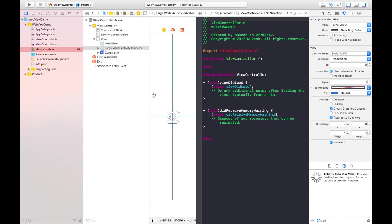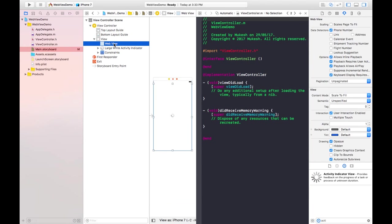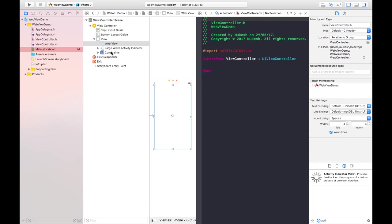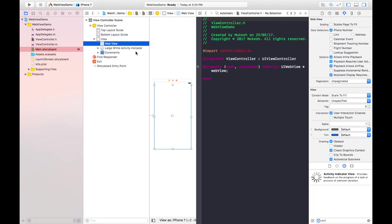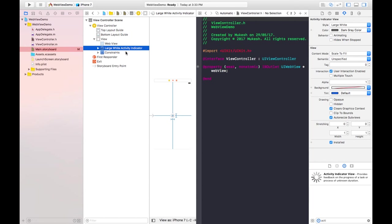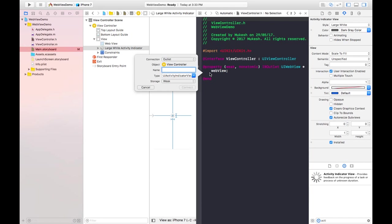After that, we need to set properties for both objects. We can drag and drop, but before that we need to choose the .h file for the declaration. By pressing the Control button I can set its property — naming it 'webview' for this object. Similarly, we need to set the property for the Activity Indicator, giving it the name 'activityIndicator'.